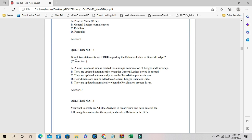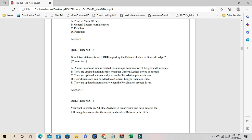Question number 13: which two statements are true regarding the balance cube in general ledger? Basically, when the period is open, the balance cube will be updated automatically when the general ledger period is open. Also, when the translation process is run, the balance cube will be updated. The correct answers are B and C: when the ledger period is open and when the translation process is run.